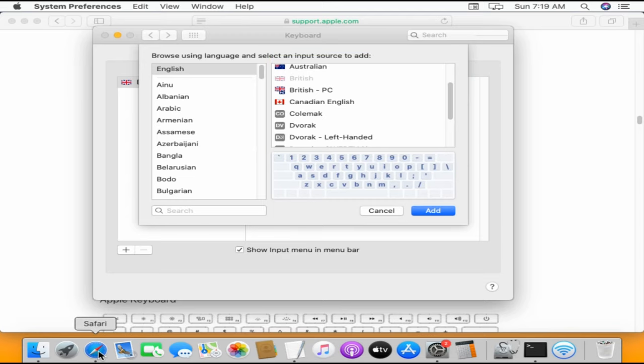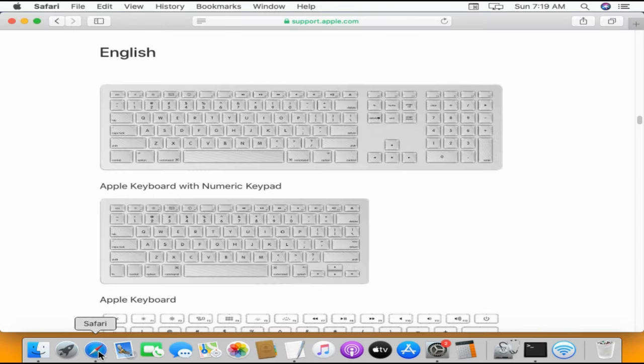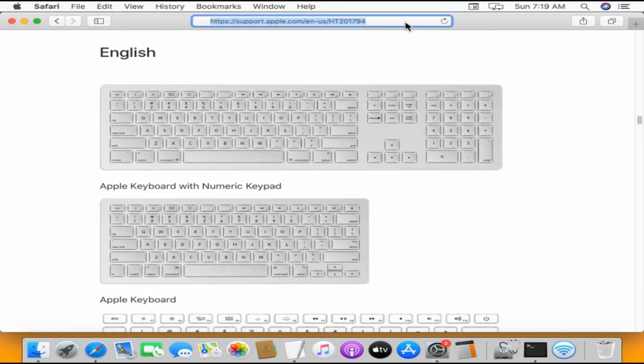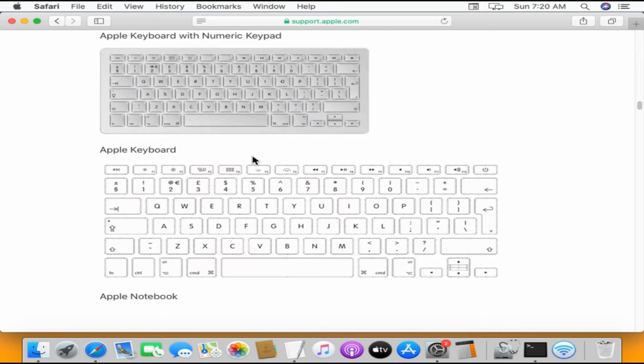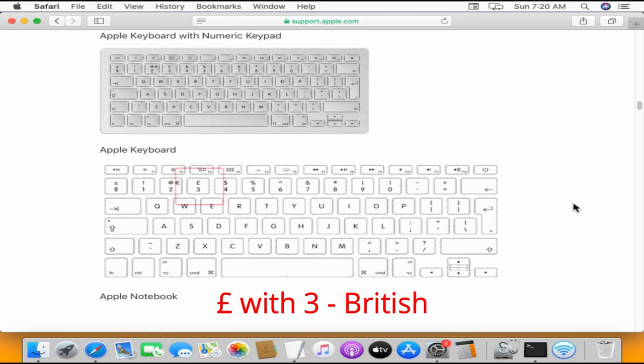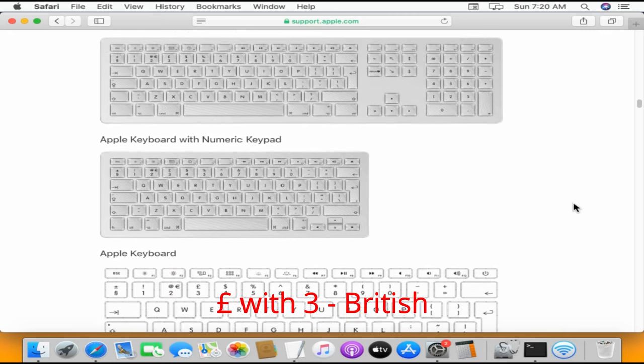If you are really not sure about your keyboard layout, then I would suggest you have a look at this Apple Support webpage. All links are posted in the video description below. As far as English layouts are concerned, if you have pound symbol along with 3, then your keyboard layout could be British.